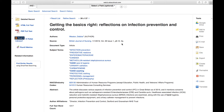However, most of the time the article will not appear directly on this page. To locate the full text, look to the top left corner of the page. There are a number of options that might appear here, so let's take a look at a few.